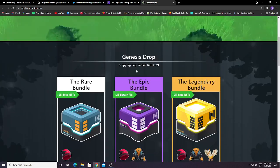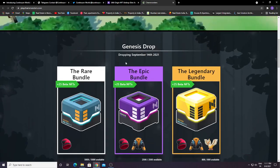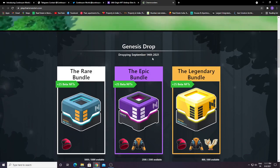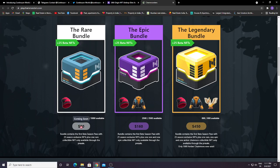You can see the Genesis box dropping September 14, 2021. This is the Rare Bundle, only 1,000 will ever exist in this game. The Rare Bundle costs $80. The bundle contains the first beta season pass with 25 season exclusive NFTs plus one rare collectible NFT only available in the pre-sale.